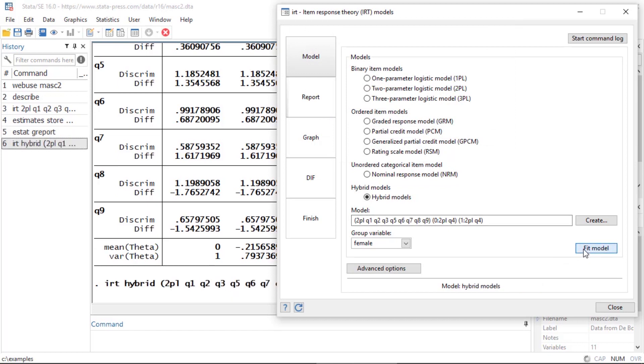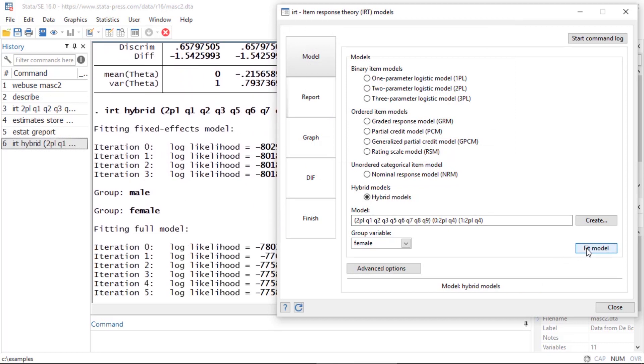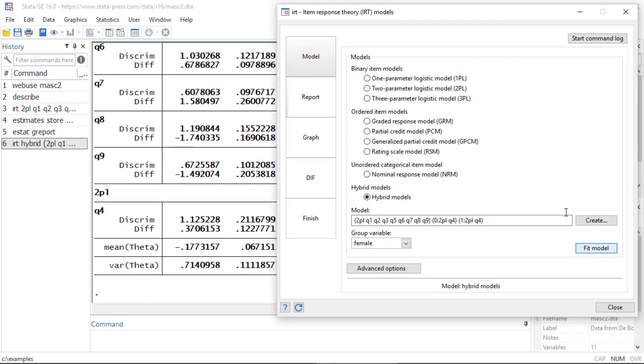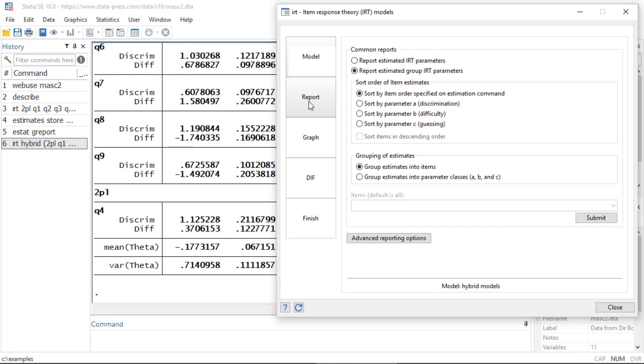Now I'm going to click OK and Stata will fit this full model including these three sub-models. When I click OK and fit the model, just so I can see the results a little more clearly I'm going to click Report again and report the estimated group IRT parameters.